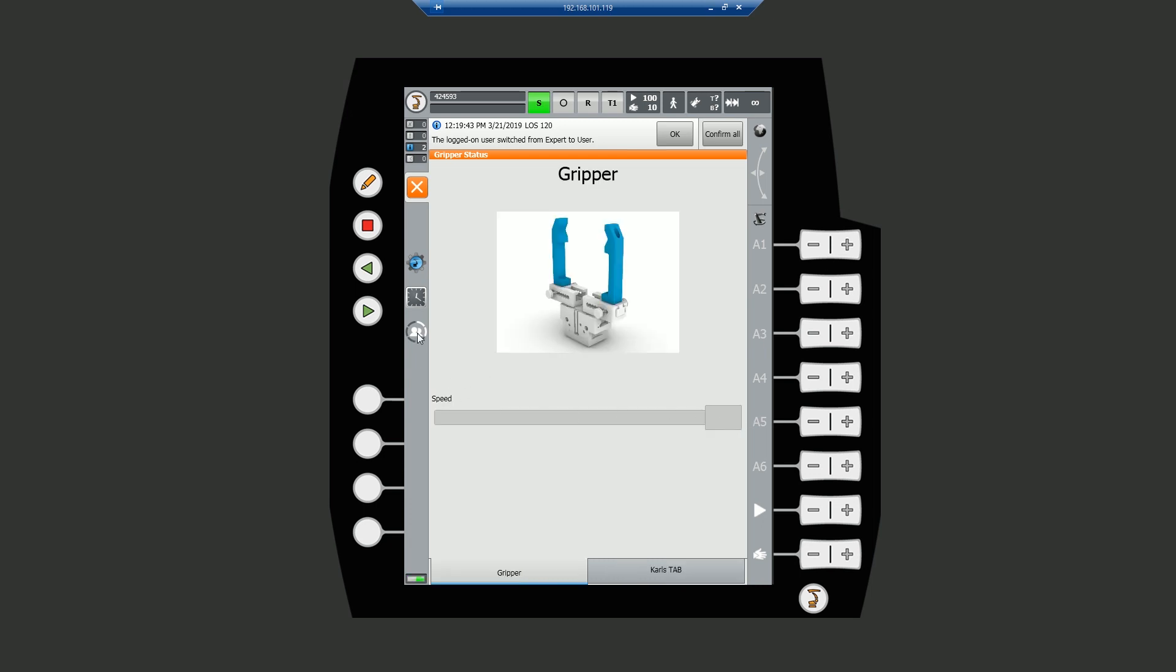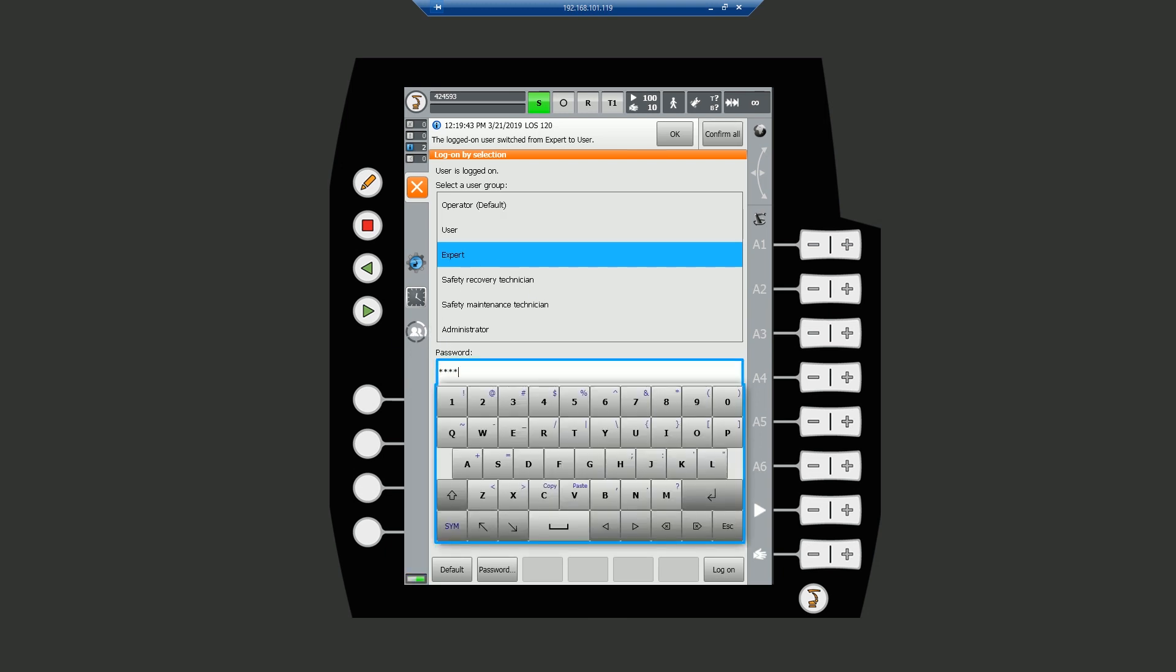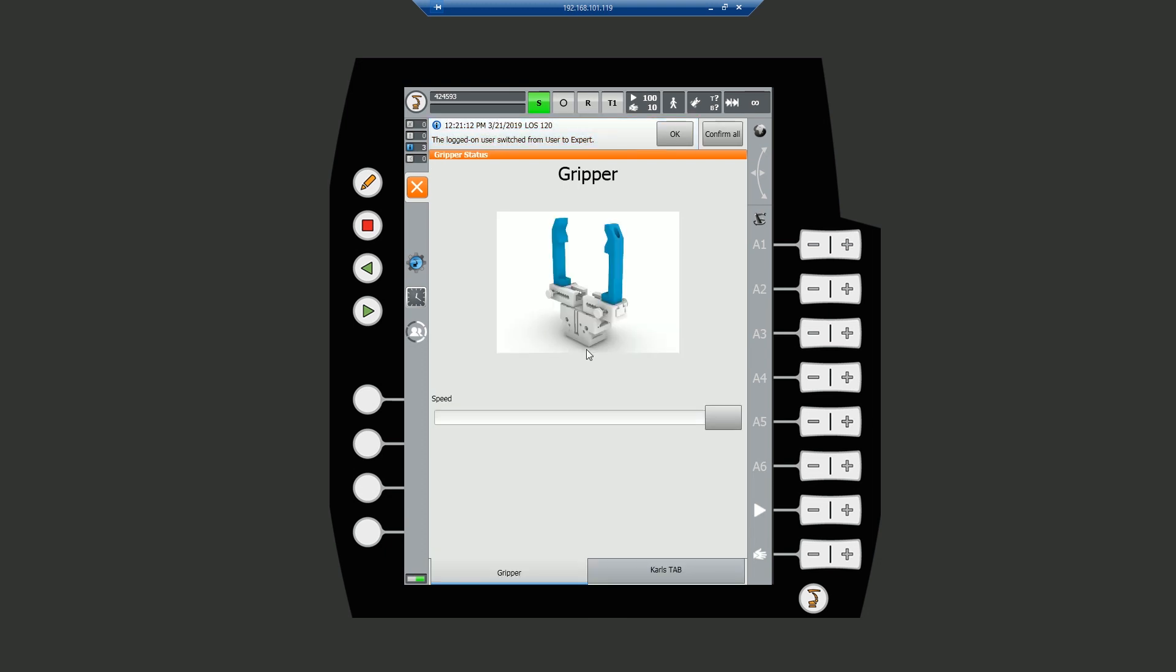The cause of the slider not being active is that it has a required user level. So let's switch back over to expert and now our slider is active. If we change it, we can see the velocity is updating on the robot's status at the top of the screen.